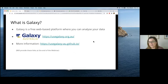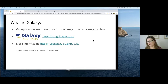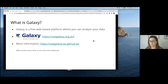Today we're using Galaxy, which is a really great resource. If you are working in biology and bioinformatics and want to analyse your data, it's free and you access it via a web page. We're using the Galaxy Australia server today, though there are several other Galaxy servers around the world. Links will be provided at the end of the webinar so you can follow up.